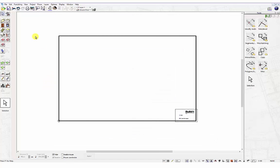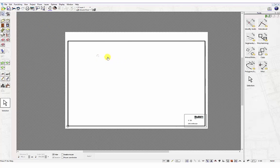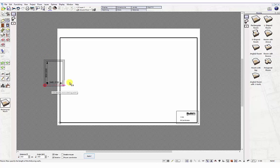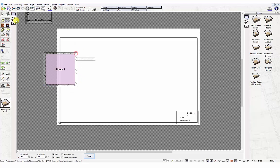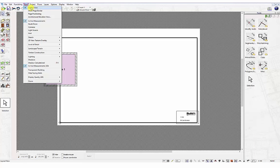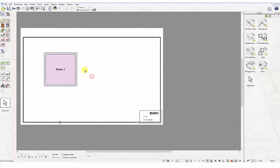Once you have your sheet size set up, you can show this on screen by selecting the option Layout View in the View menu. If you are halfway into your project and you find that part of your drawing is off the sheet, use the Page Positioning option through the View menu to reposition sheets.